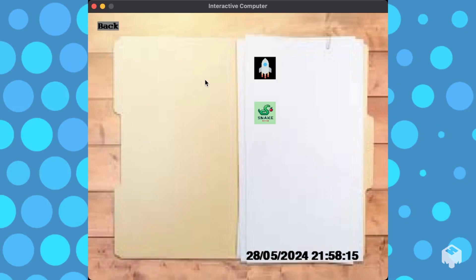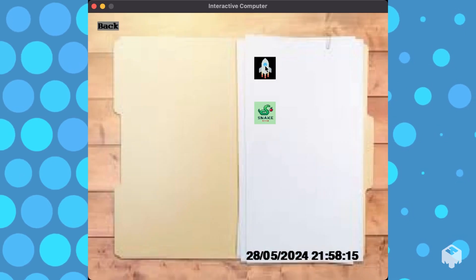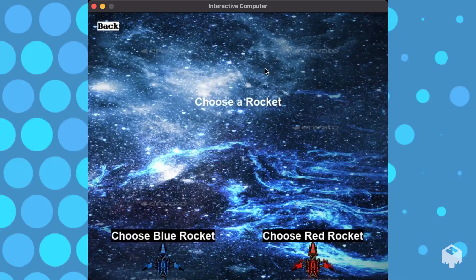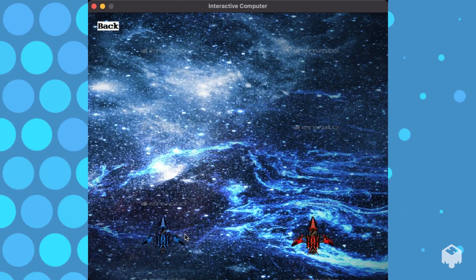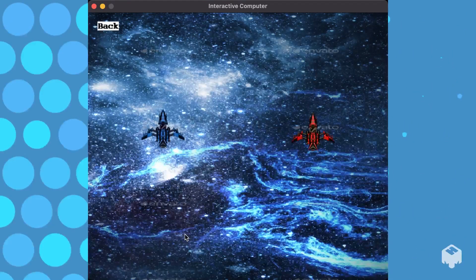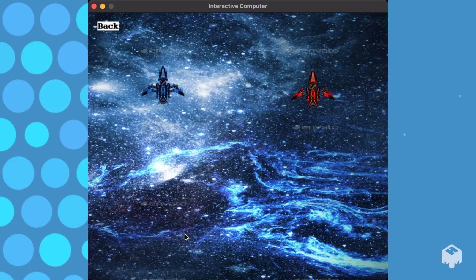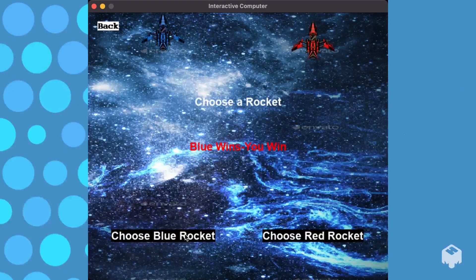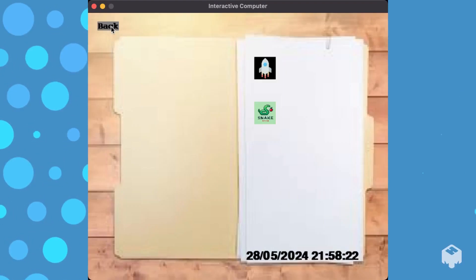And then we have the games folder. We have rock racing. Seems that I just won right there.